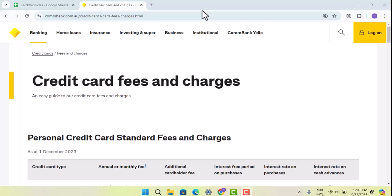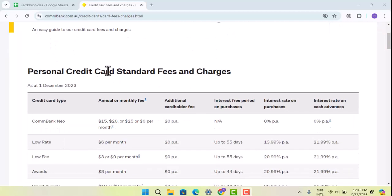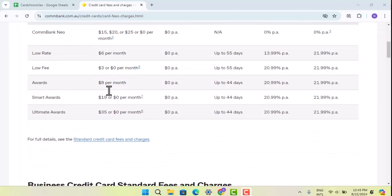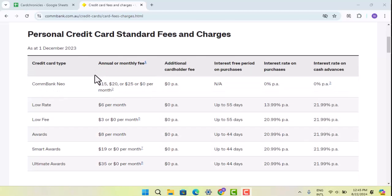The interest as well as the fees associated with each card also differs. To understand this in detail, open up a browser and type in commbank.com.au credit cards card fees charges, and it's going to take you to the page where you can see all the detailed information about the credit cards.